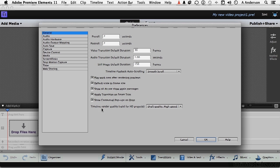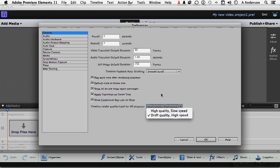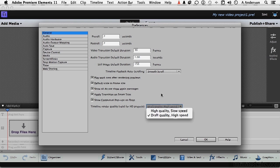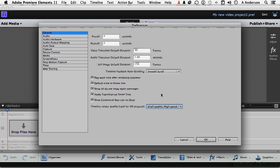But I do want to show you this one. Timeline render. Draft or high quality? Now, I would strongly recommend that you leave that at draft so you can work and you're not always waiting for rendering to happen. This has absolutely nothing to do with the final product. It has to do with the working product. And to me, I'm willing to give up a little bit of quality to get the job done. That's general preferences. Let's look at a couple more.